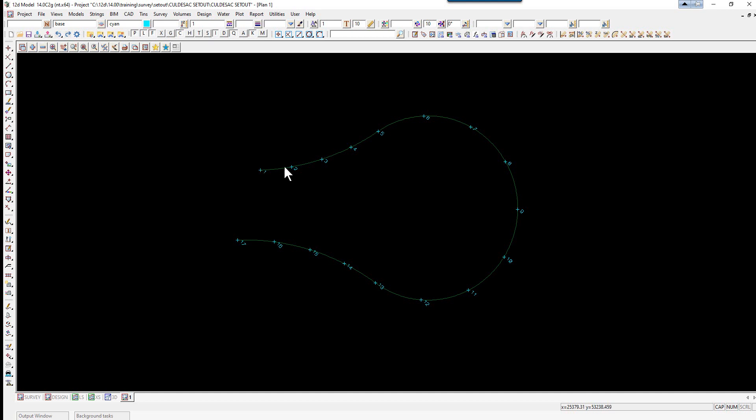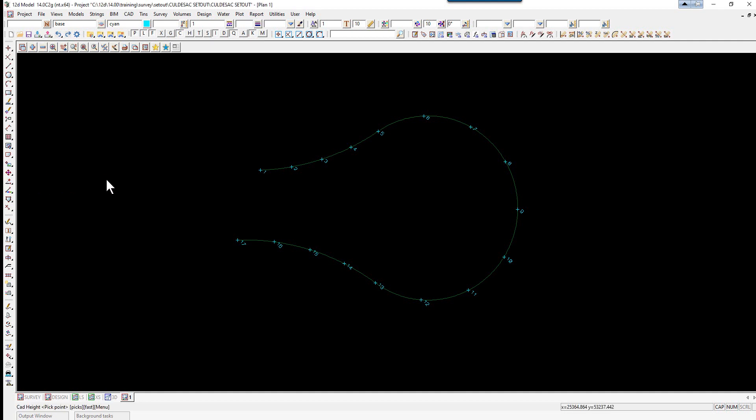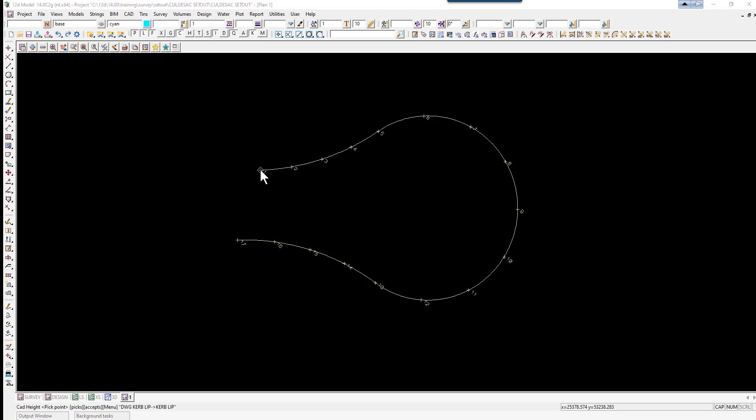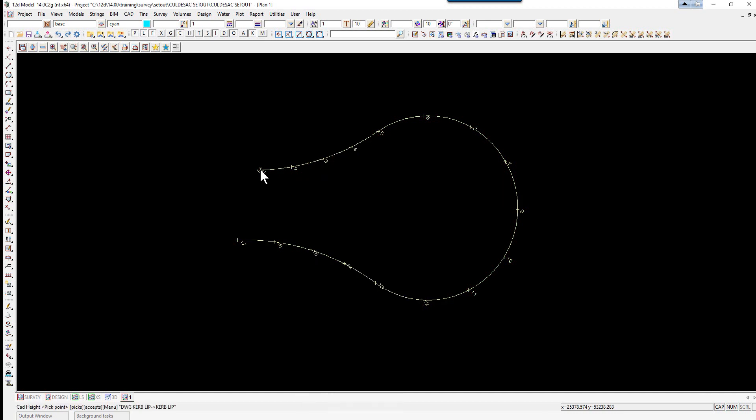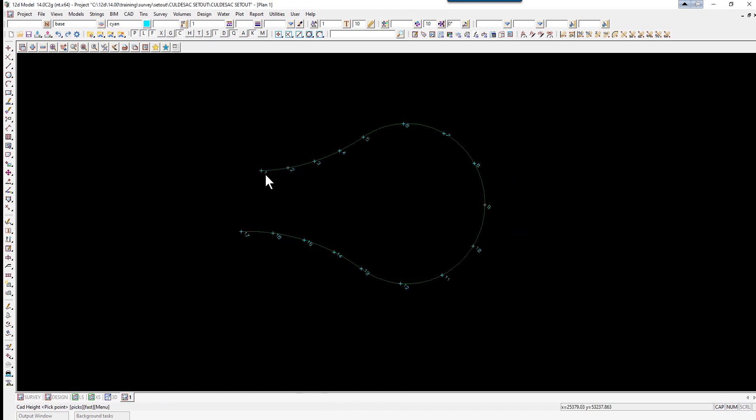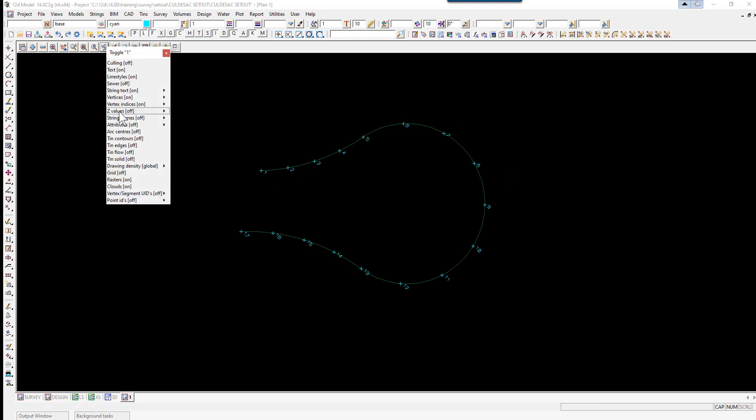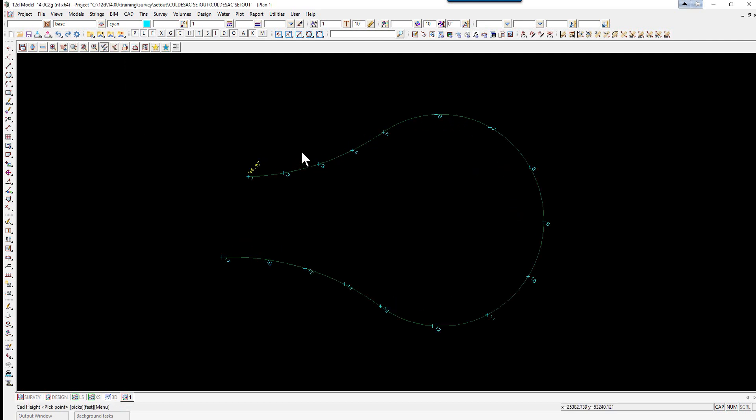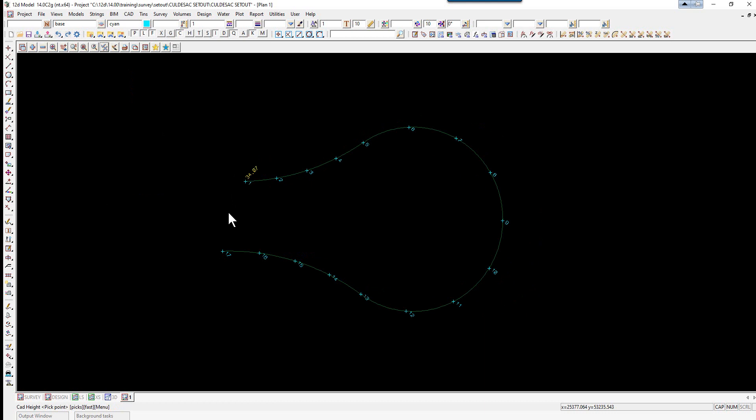We are now going to add heights to the various points from the setout drawings. So to do this we can use the option CAD, Vertex Edit, Height. We are going to start from this point and work our way around. So left click, middle click, type in the height of 34.07, enter. If we then go to our toggle button and toggle on our Z values, you will now see our heights appearing as we type in the heights for each point.